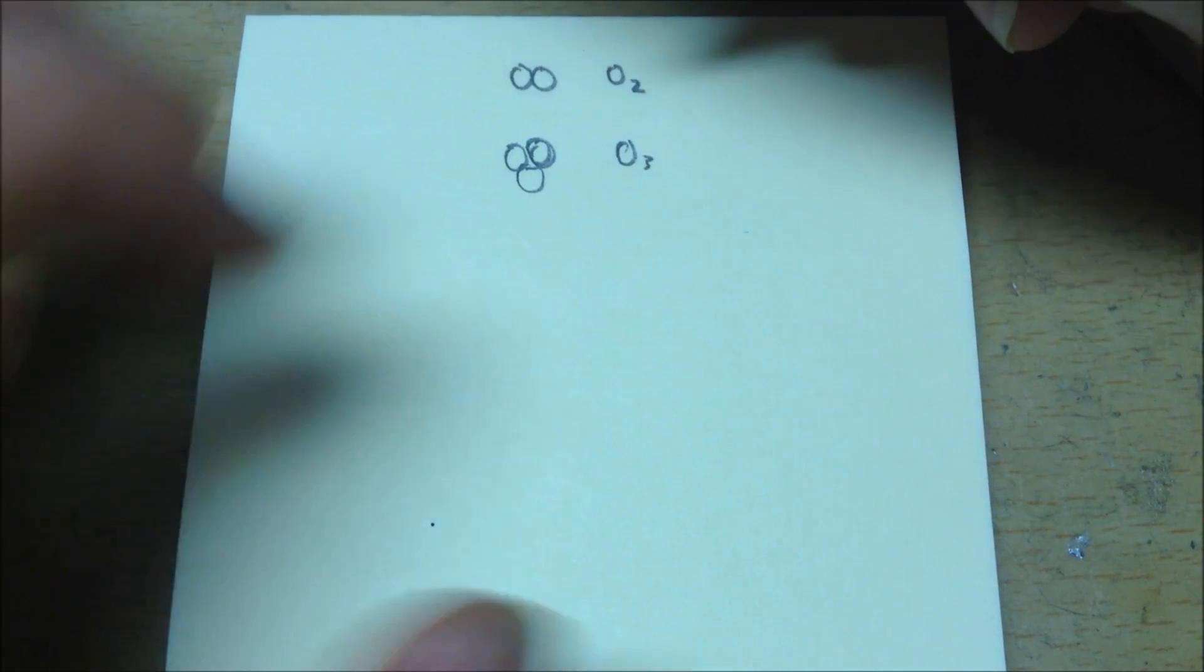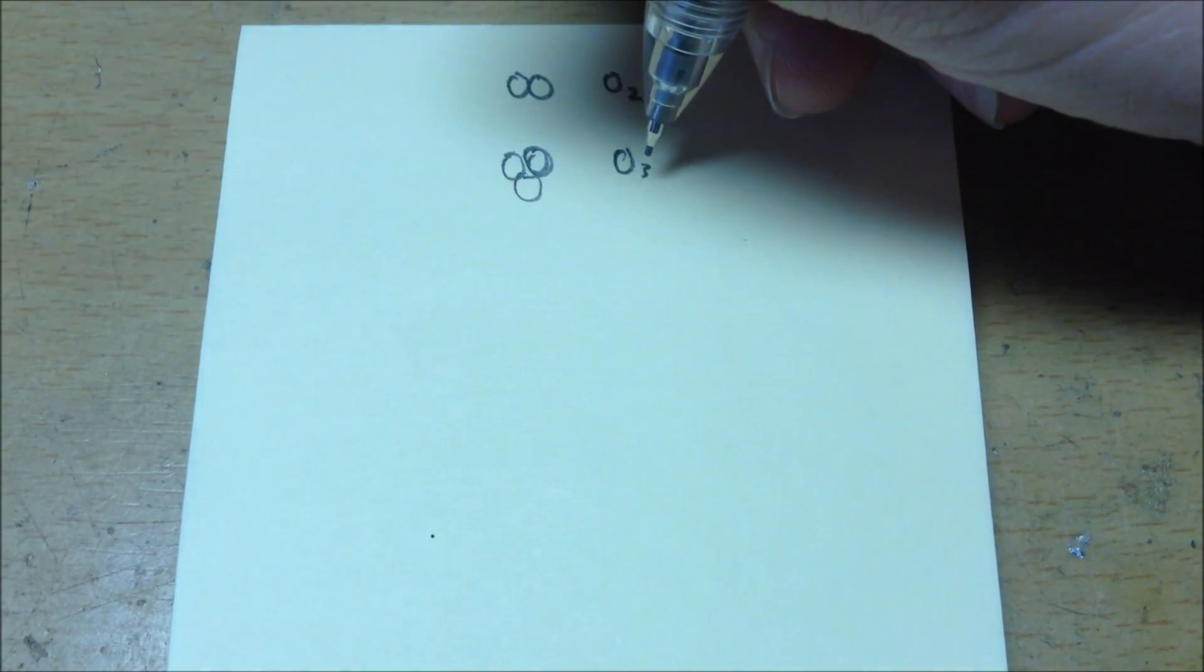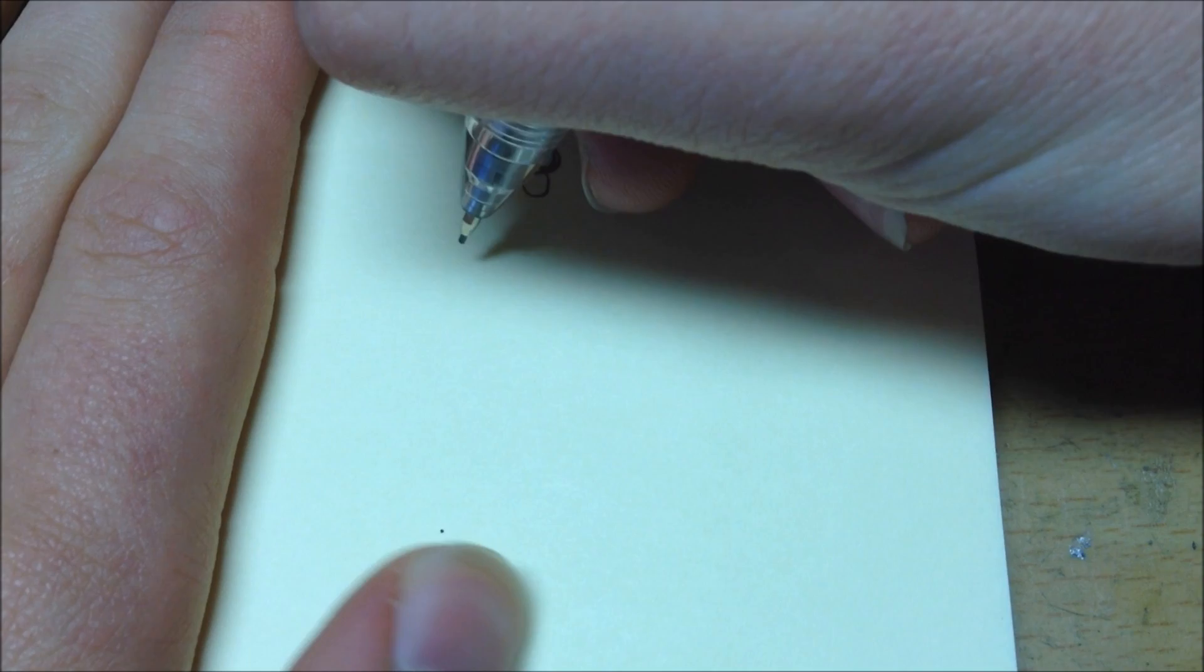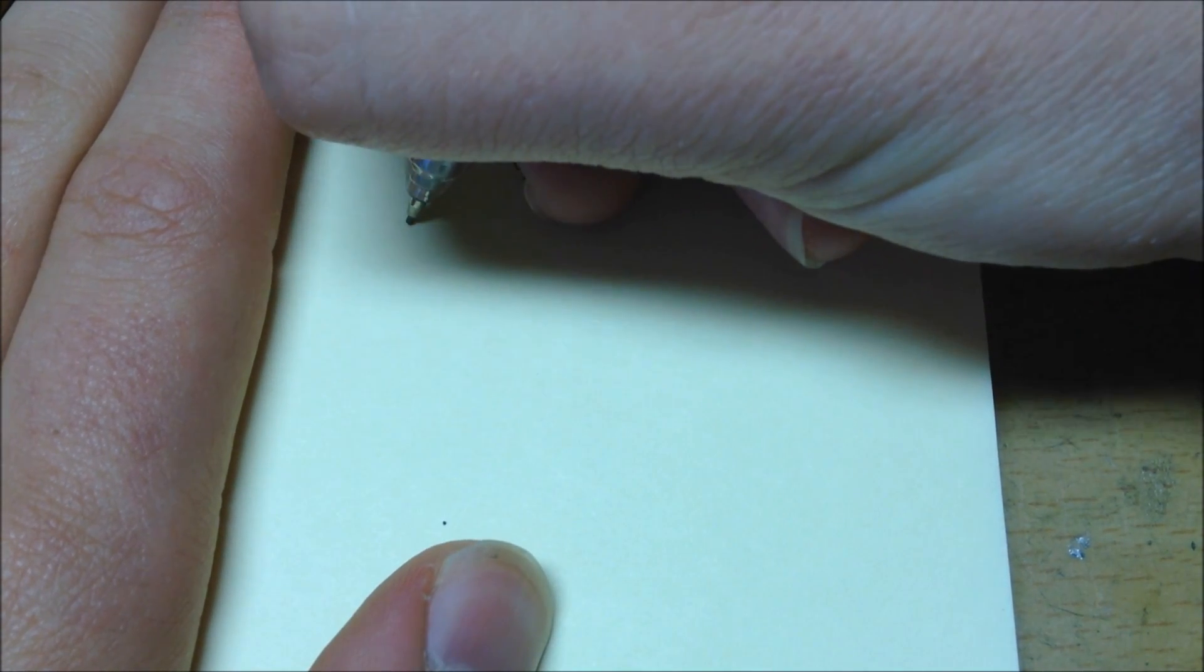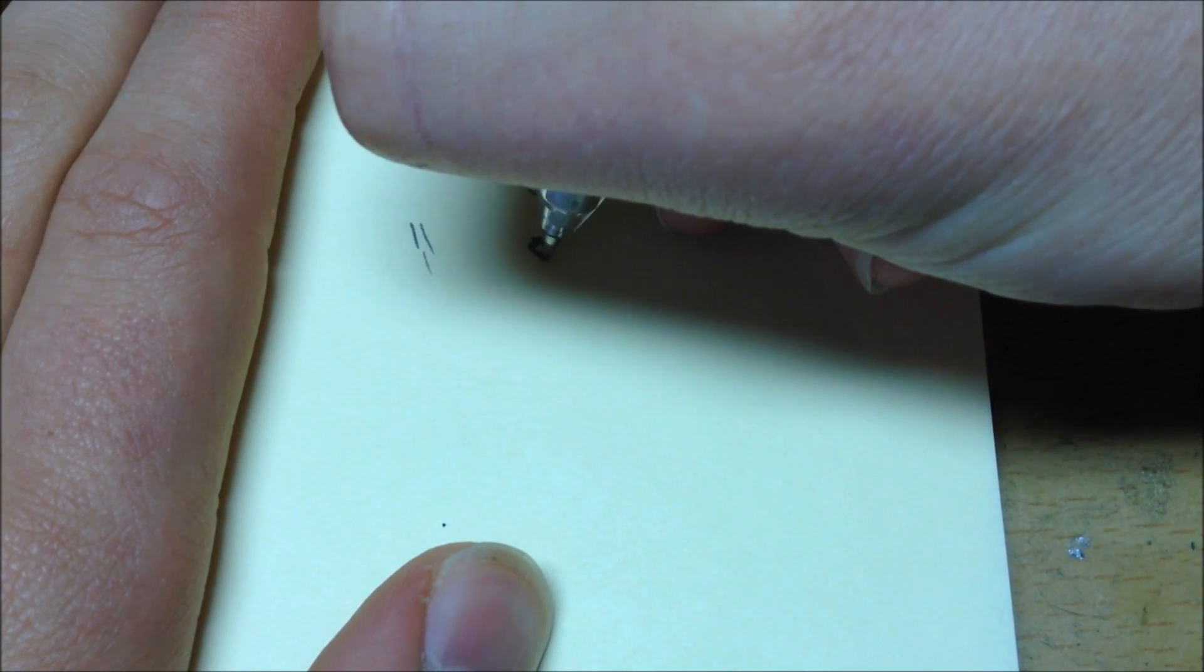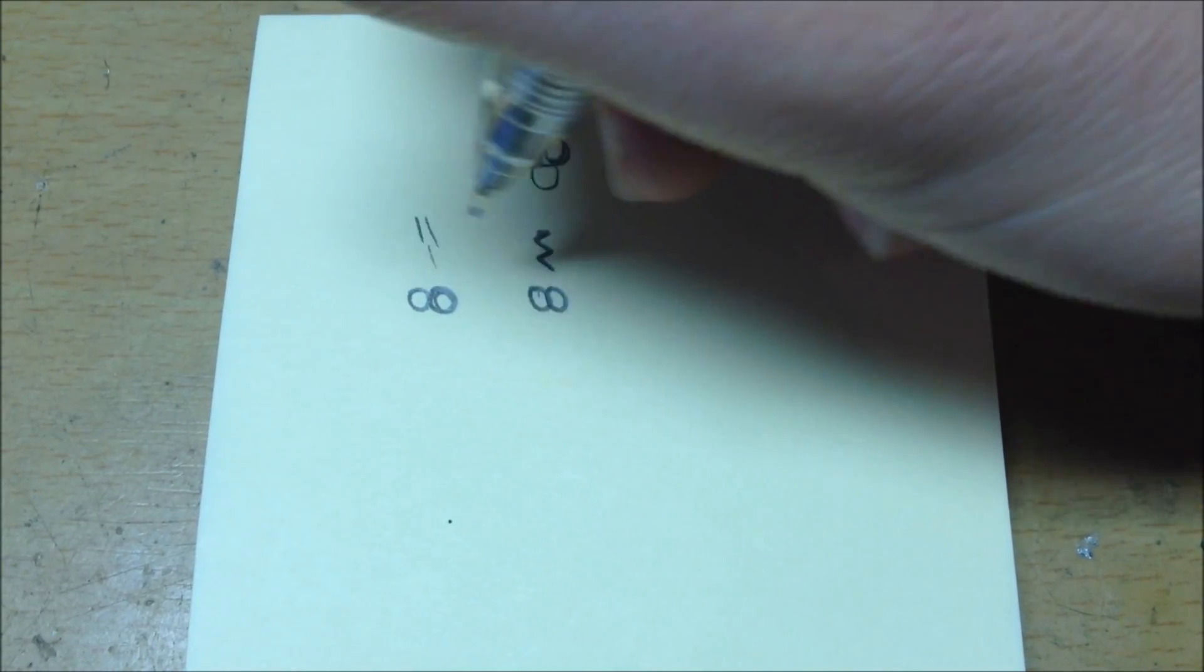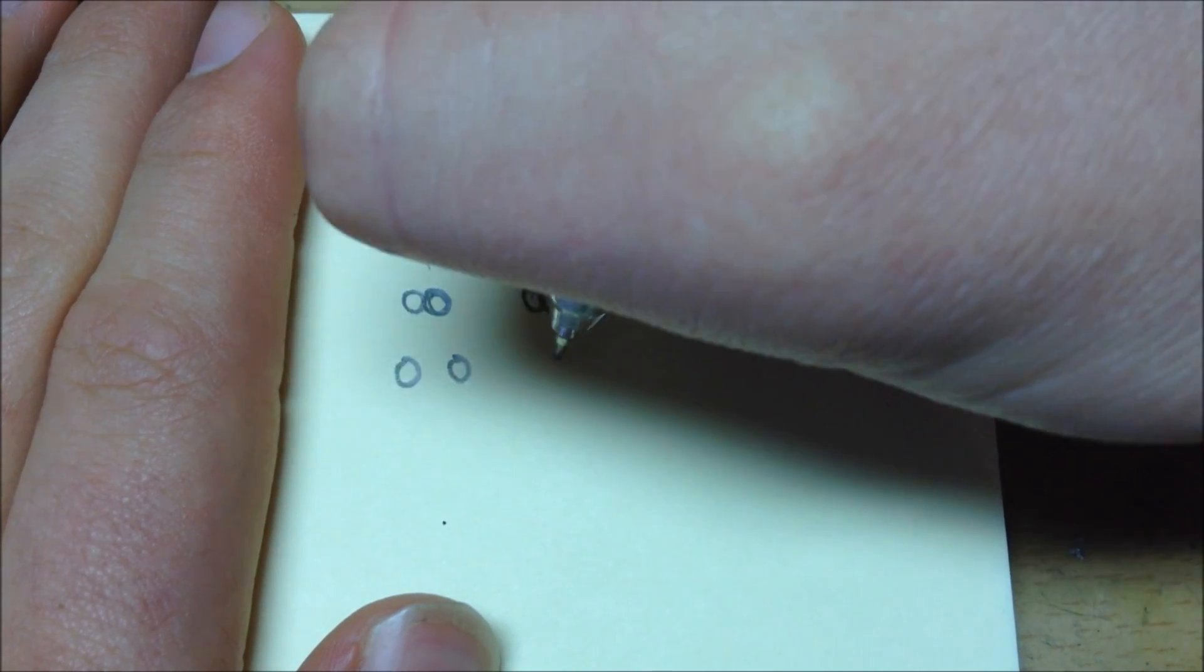Ozone is made of three oxygen atoms. Now, how this happens is when something like UV light or an electrical discharge hits an oxygen molecule, then this oxygen molecule breaks apart into two separate oxygen atoms.